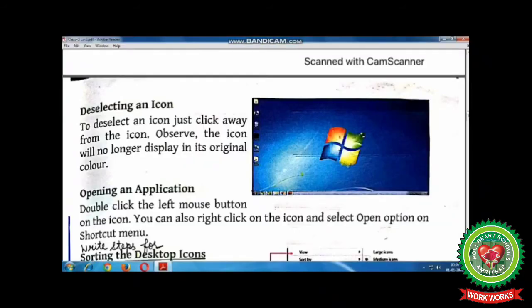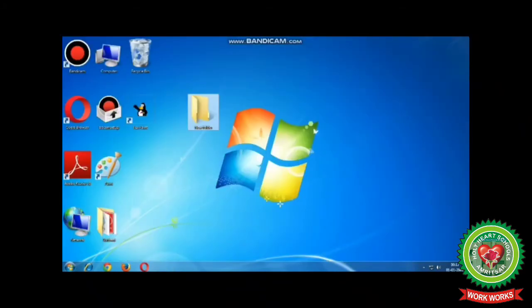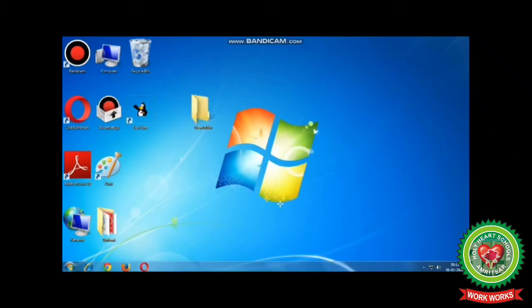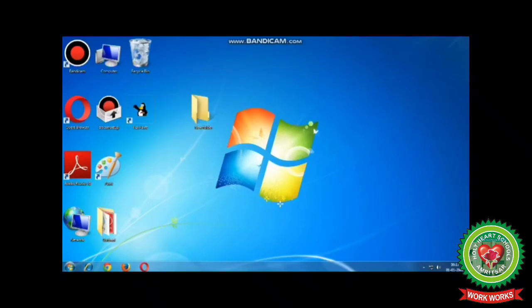Next is deselecting an icon. Students, to deselect an icon, just click away from the icon anywhere on the desktop. You will observe the icon will no longer be highlighted. Now next is opening any application.